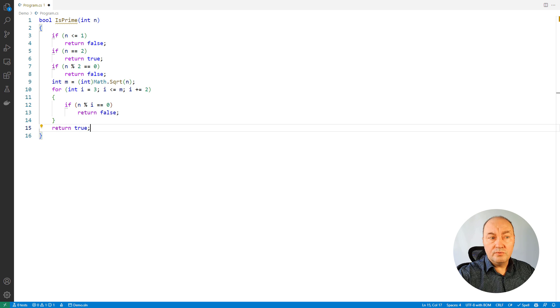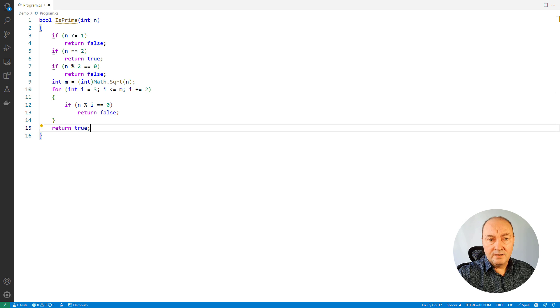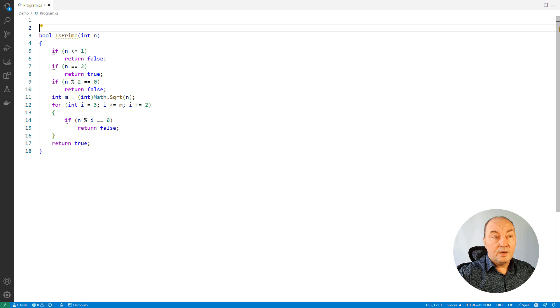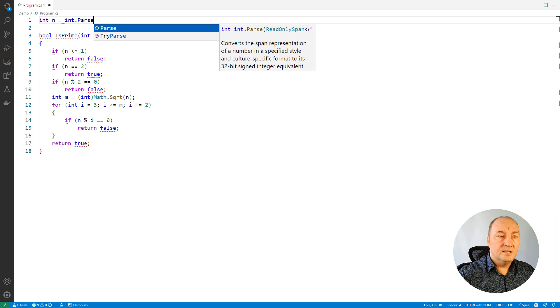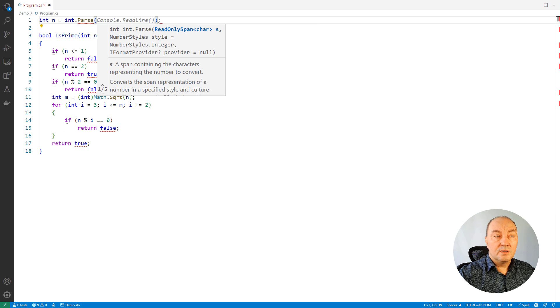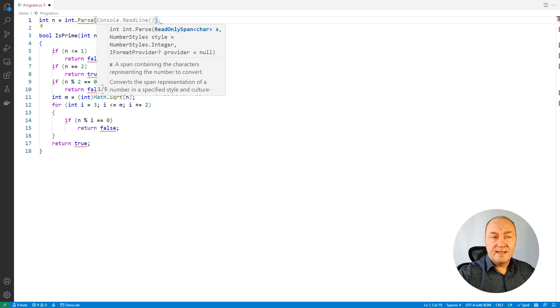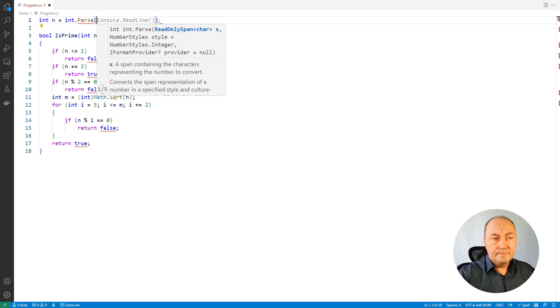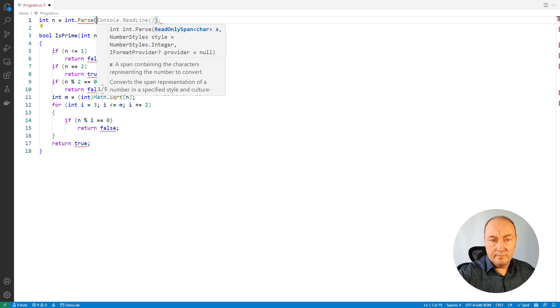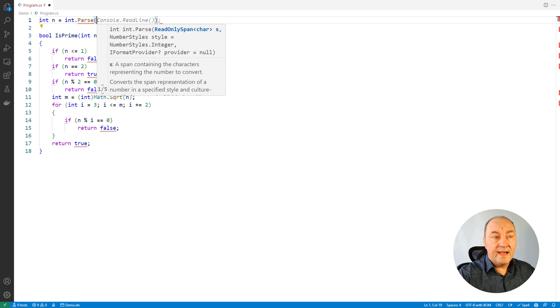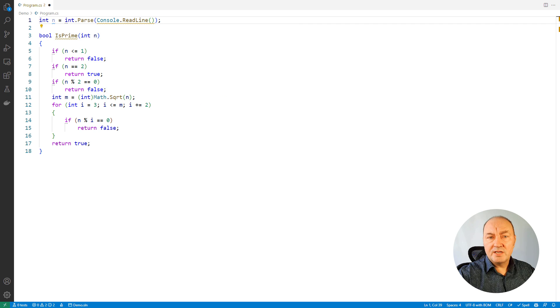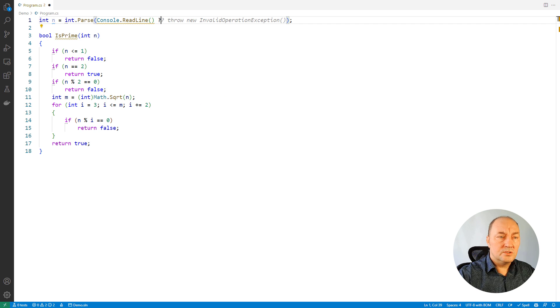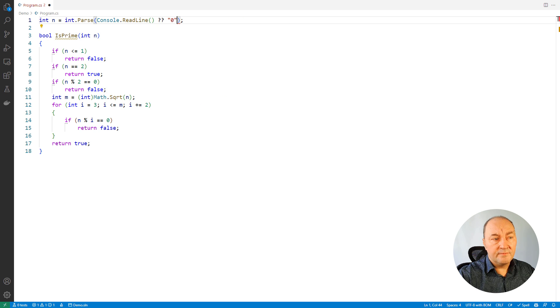I will then read from the console, parse an integer. Look, Copilot is helping me all the way through. All it takes is to stop for a half a second or a second and a suggested code will appear. Some suggestions will be useful, some others not. So you will have to fix there.